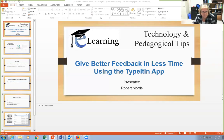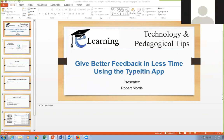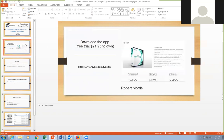Welcome, everybody. I'm going to show you how to get, install, and use the Type It In app to give better feedback in less time. I hope everybody can see the PowerPoint on my screen.